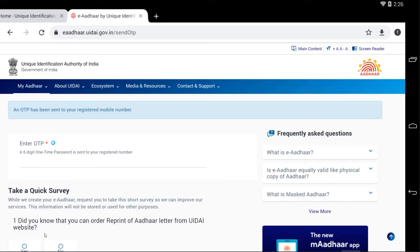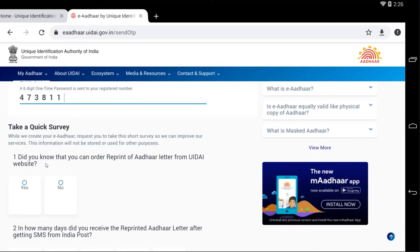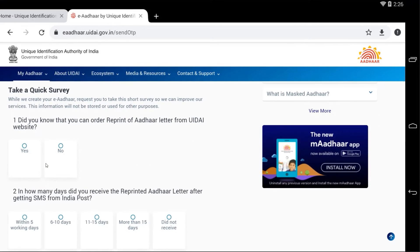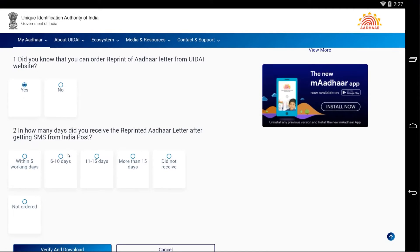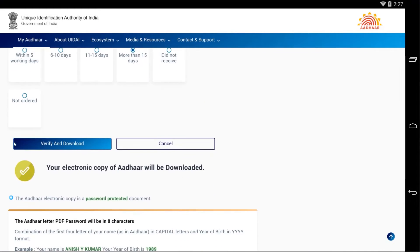I received an OTP on my phone, let me enter it. Just scroll down. Here a quick survey you have to go through it. Did you know that you can order reprint of Aadhaar letter from UIDAI website? Yes, I know that. In how many days did you receive the reprinted Aadhaar letter after getting SMS from? Select the approximate days. After 15 days I received.